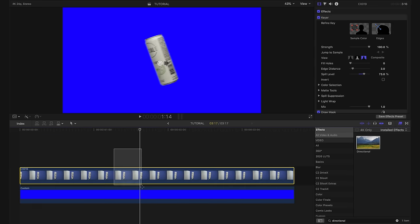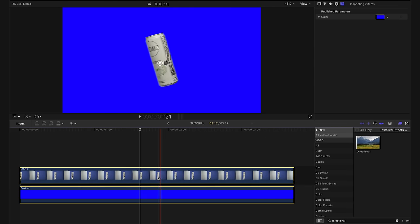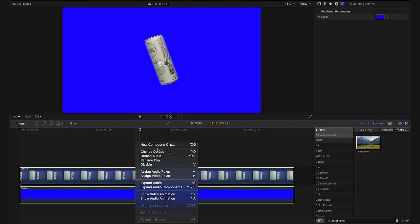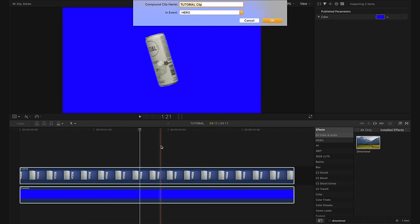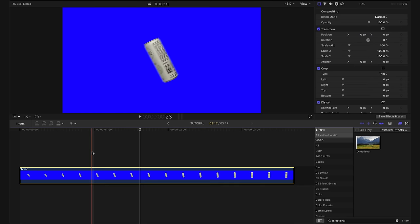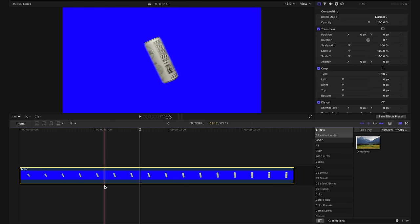I'll go ahead and highlight both of these clips and then I'll right click and hit new compound clip. I'm just going to name it can and hit okay. Now those two clips have just been merged into this one compound clip.